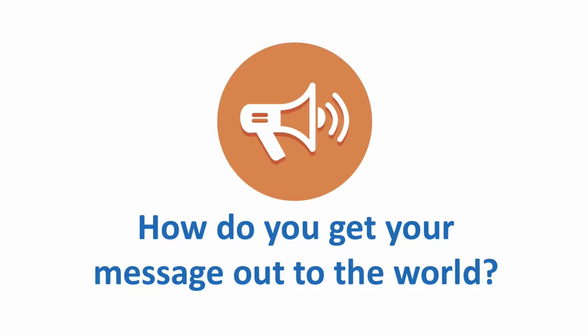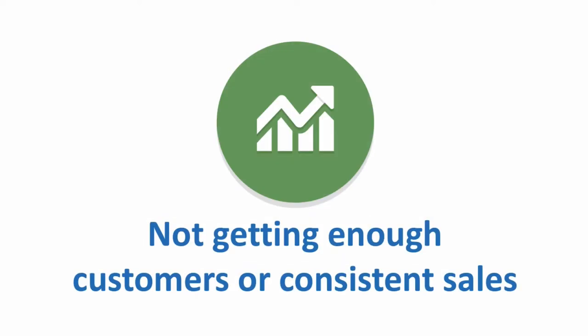Or perhaps you've been running your business for a while, but you're just not getting enough customers or consistent sales. Something is holding your business back.